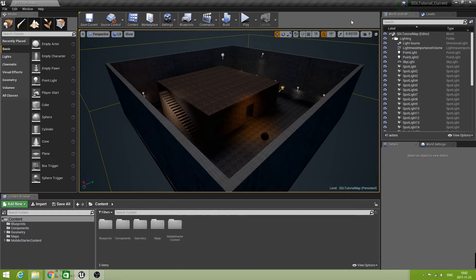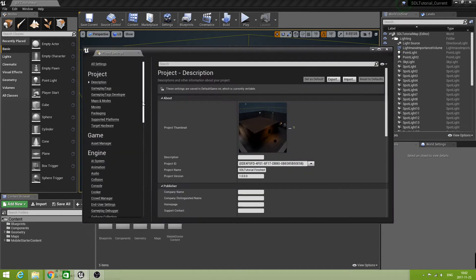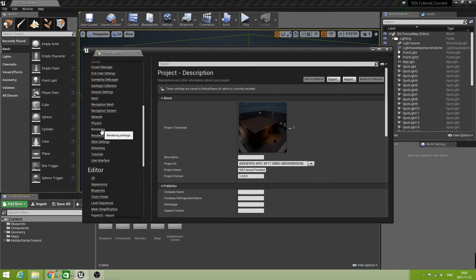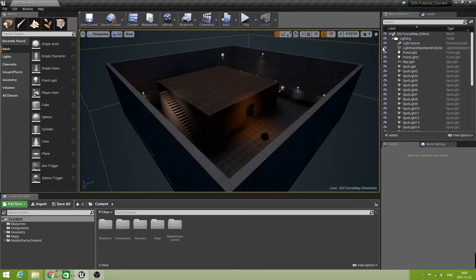So that said, let's get started. There is one thing that is really important with the method I'm going to use to create the blob shadows, and that is that the setting Mobile HDR is actually checked. You can do that by going to your project settings and then under Engine Rendering, just check if Mobile HDR is set. If not, please check it. Otherwise it's okay — you can then close the window.